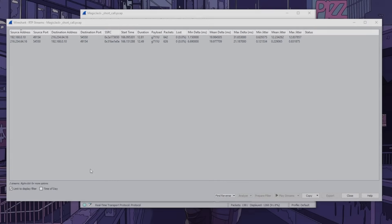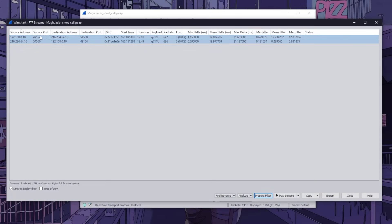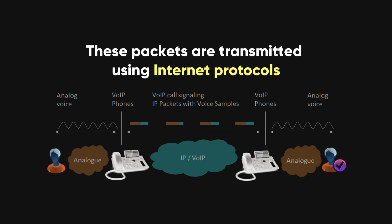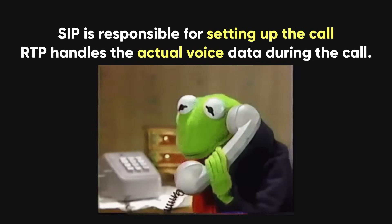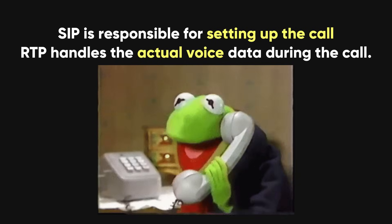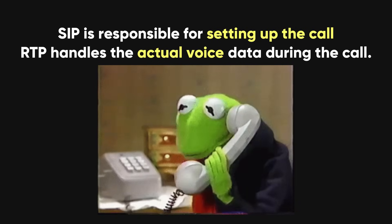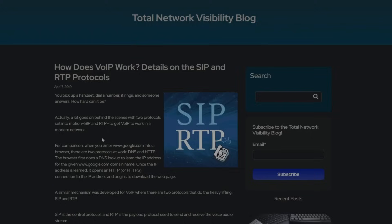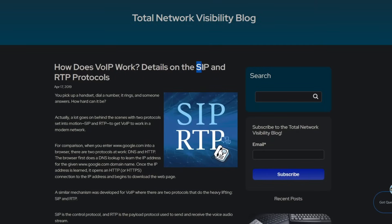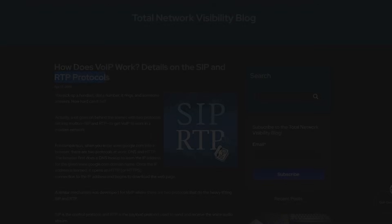The data transmitted during a VoIP call, which includes your voice, is broken down into small packets that can be intercepted. These packets are transmitted using internet protocols like SIP, Session Initiation Protocol, and RTP. SIP is responsible for setting up the call, while RTP handles the actual voice data during the call. These protocols are the key to understanding how hackers can intercept and listen to VoIP calls.